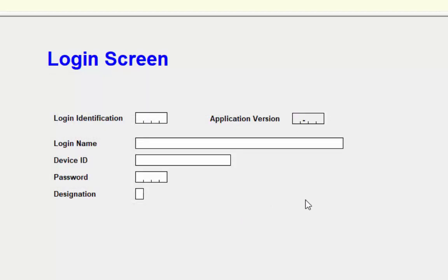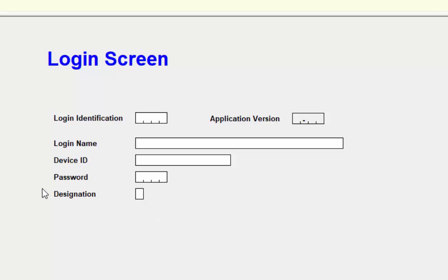At this point, our first tutorial has been finished. We have learned in this tutorial how to create a dictionary and form for a login application. In our next tutorial, we will create an Excel file and external dictionary to use in our login application. Thank you.